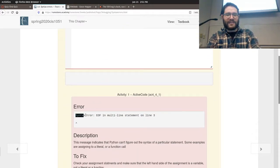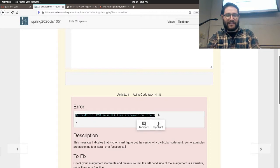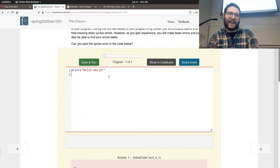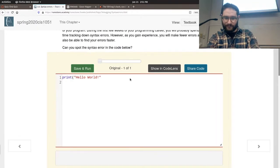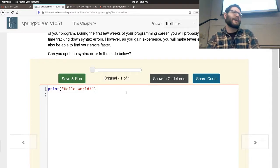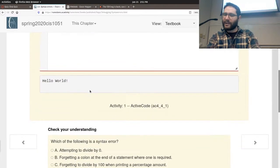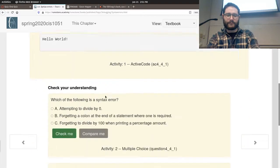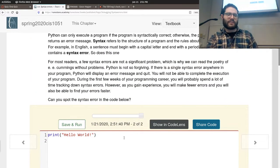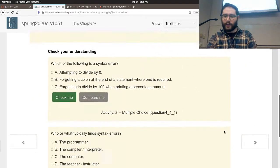Here we save and run this and we get a syntax error: 'end of file in multi-line statement on line 3.' Python can't figure out what you were trying to say. If you spot it, we have a print statement where we opened a parenthesis but didn't close it. Very common mistake, by the way. Once we fix that, it runs perfectly fine. Generally a syntax error is where some grammatical statement goes wrong in Python.